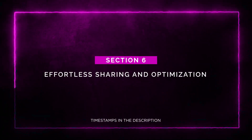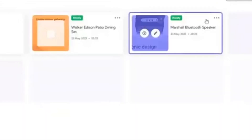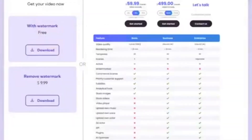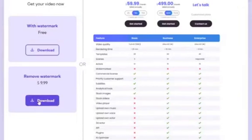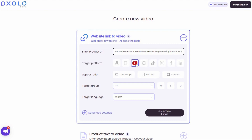Effortless Sharing and Optimization. Once you've perfected your video, Oxolo makes it effortless to download and share it across various platforms. Whether you want to showcase it on your product page, social media, or website, Oxolo has you covered. What's more, with this lifetime deal, you can generate videos optimized for platforms like Instagram, Facebook, and YouTube. It's all about reaching your target audience where they are.